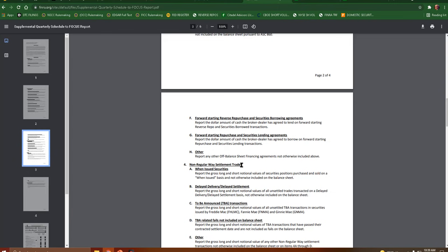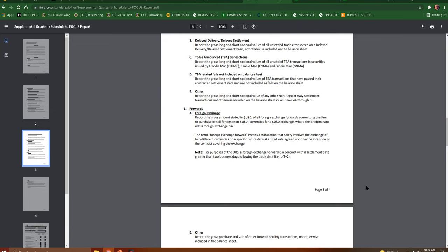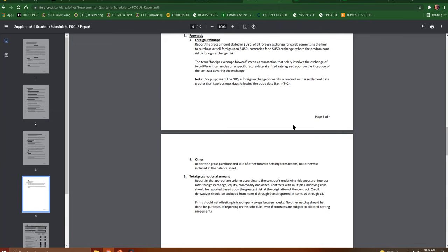So as you can see all of these are required to be reported in 20 minutes. We also have non-regular way settlement trades, when issued securities, delayed delivery, delayed settlement, TBA transactions, TBA related fails not included on the balance sheet, other report the gross long and short notational value of any other non-regular way settlement transaction not otherwise included.